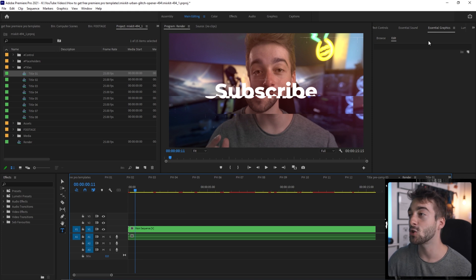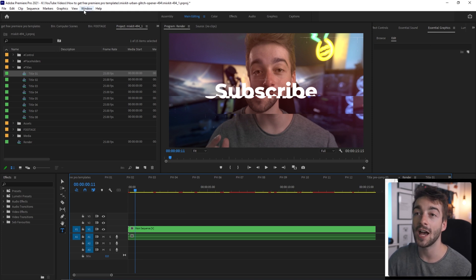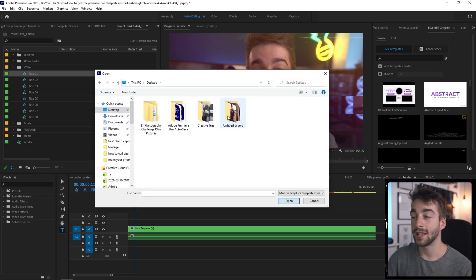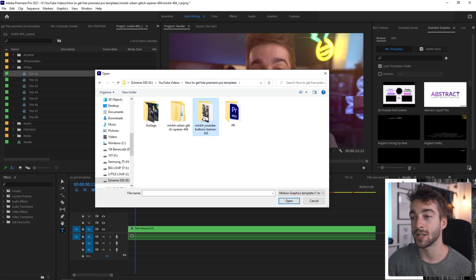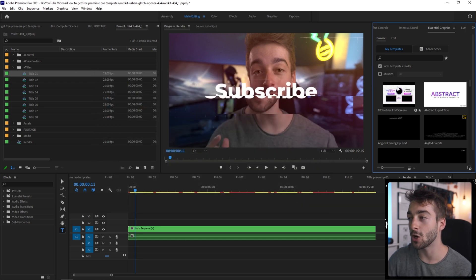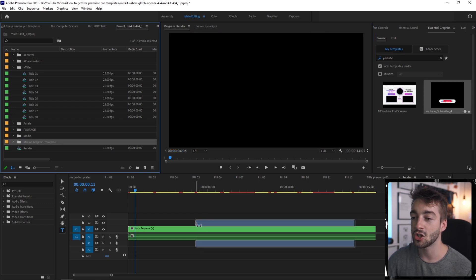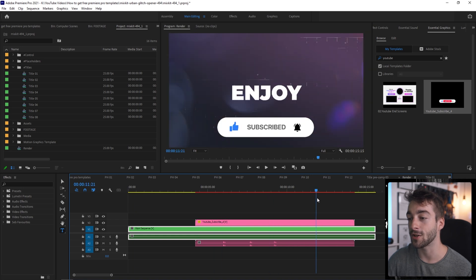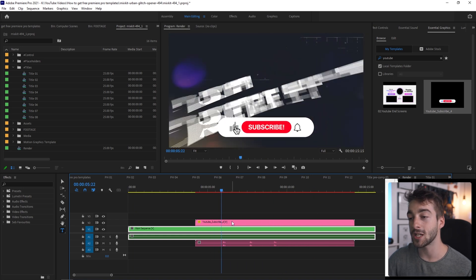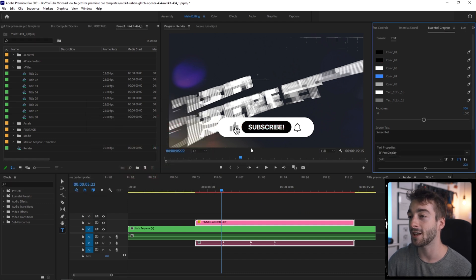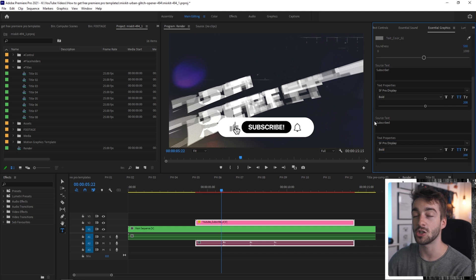If you want to add the social animations, those are the mogrt files you have to install. Make sure you have your Essential Graphics panel open — if not, go to the Window tab and select Essential Graphics. Go to the Browse section and at the bottom right you'll see Install Motion Graphics Templates. A file directory opens up; navigate to your mogrt file, press Open, and it'll automatically install into Premiere Pro. Search for it by name, drag it onto your timeline, and you've got the subscribe button with sound effects. Click on it, hit Edit, and you can customize colors, text, font and size however you want.